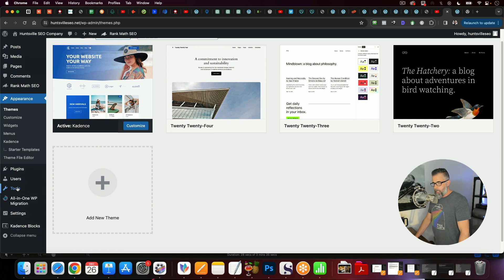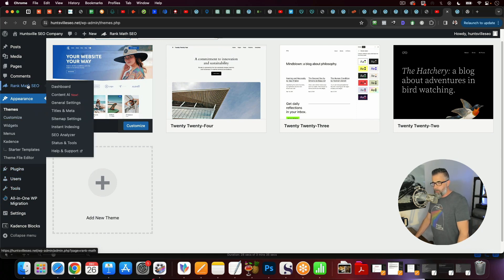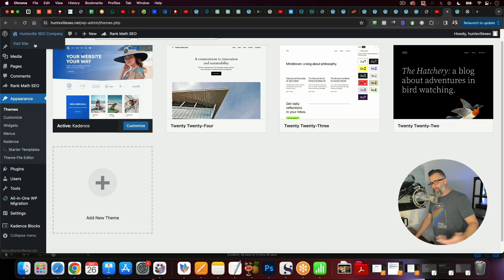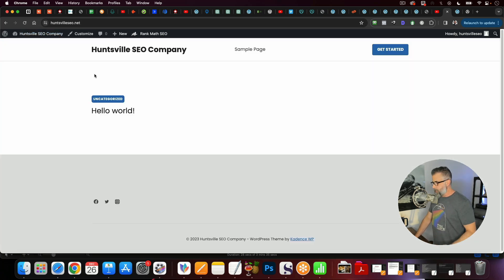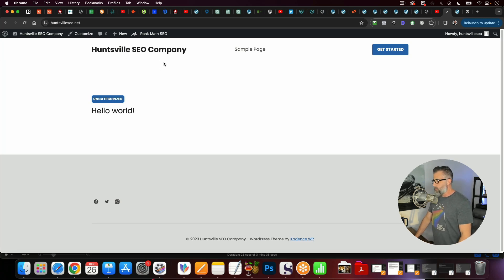We've got the SEO side with Rank Math. I've installed the Rank Math plugin, and I've got all this set up as far as the configuration of my permalinks and all the settings and everything else. All I got to do is just customize this site and it's ready to rock and roll.